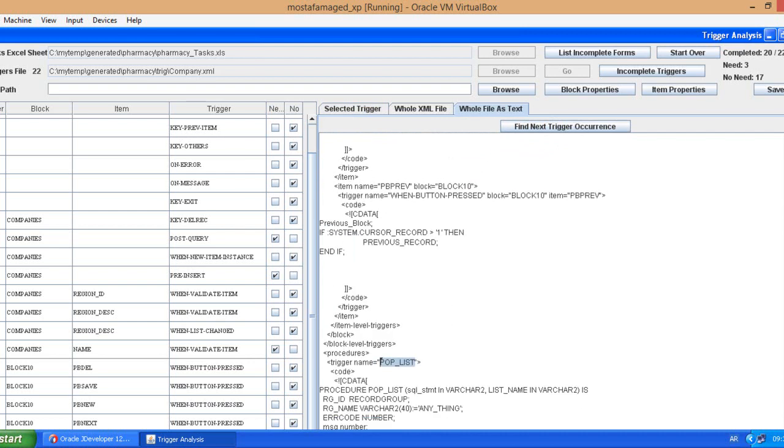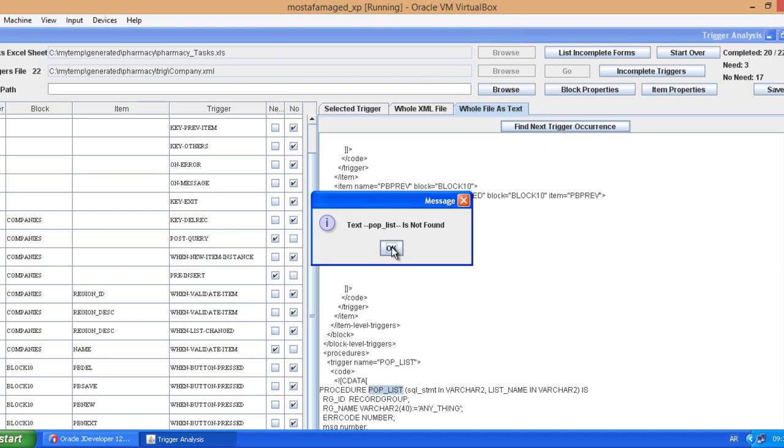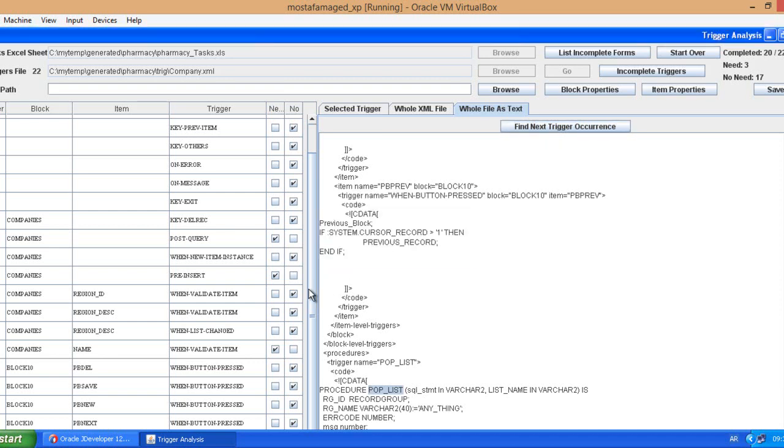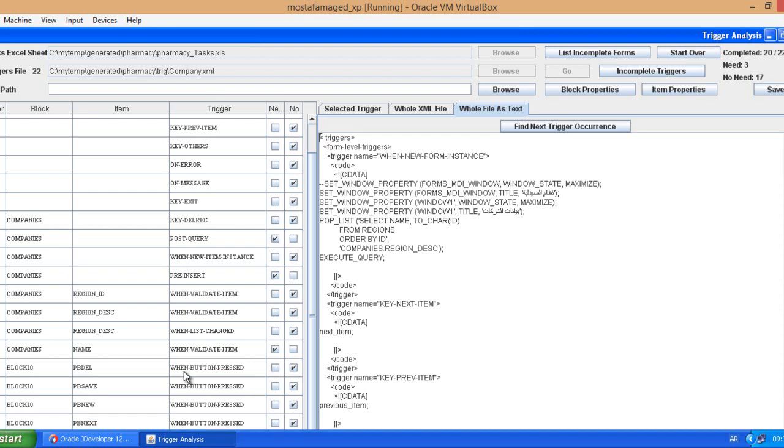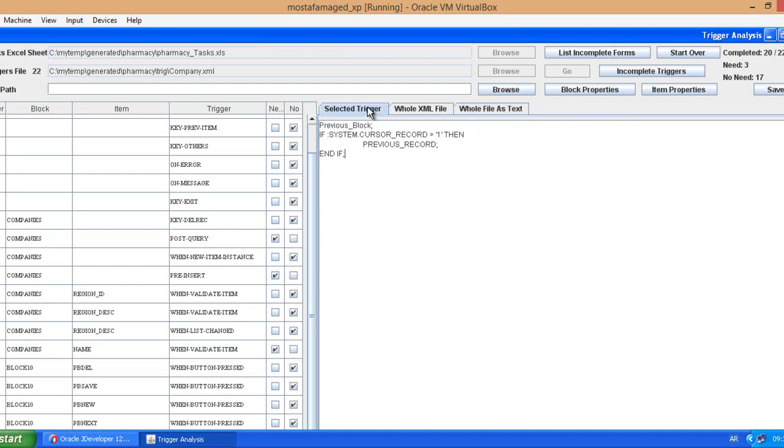So it is called in when new form instance. And here this is the trigger itself. This is its code so it's not used anymore.